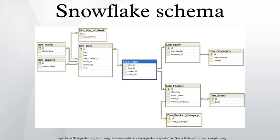Star and snowflake schemas are most commonly found in dimensional data warehouses and data marts where speed of data retrieval is more important than the efficiency of data manipulations.